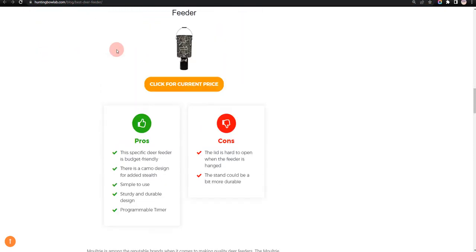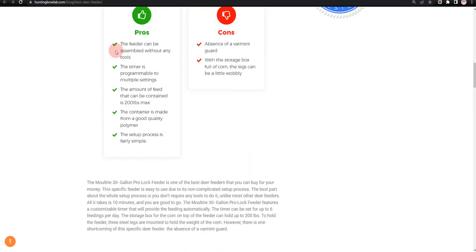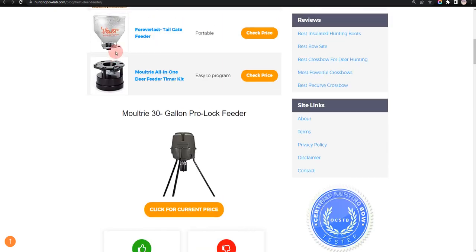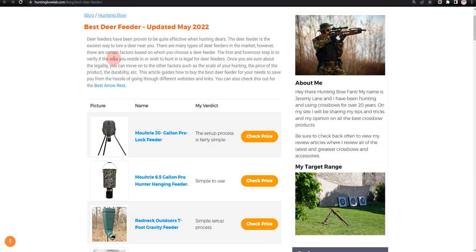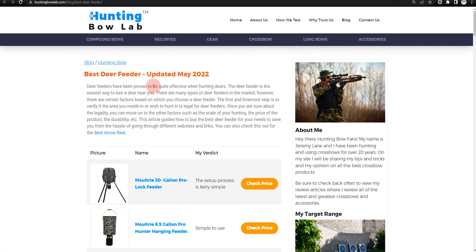Thank you for taking time to learn about deer feeders. Make sure you visit HuntingBowLab.com. Also, make sure you subscribe to our channel to receive all the latest reviews and tips.